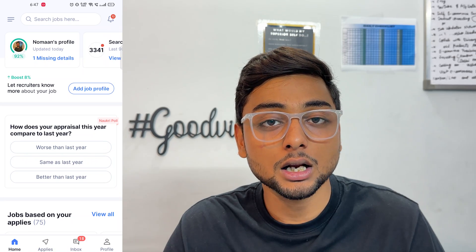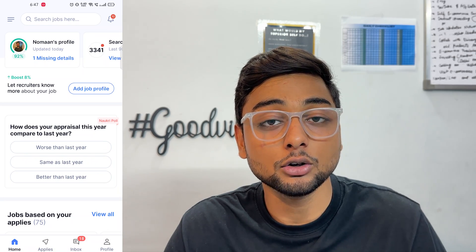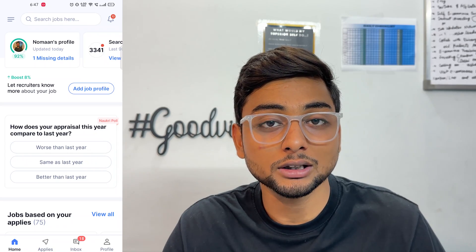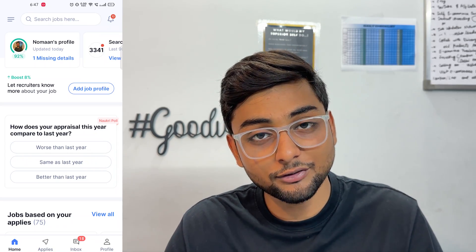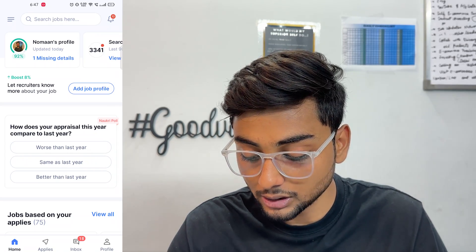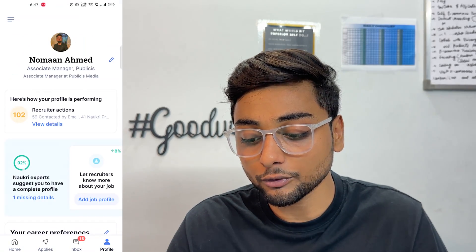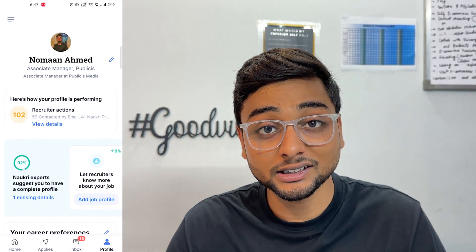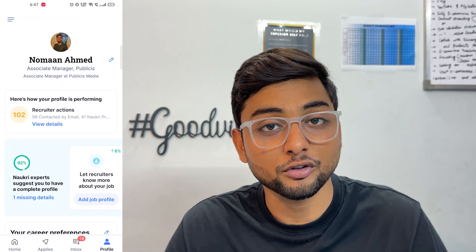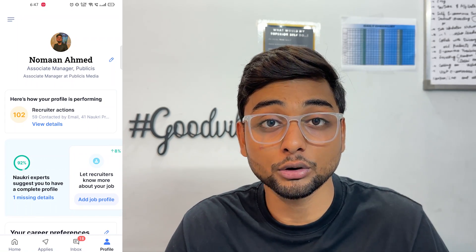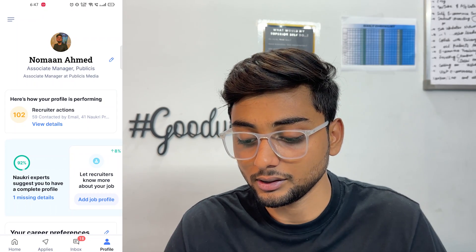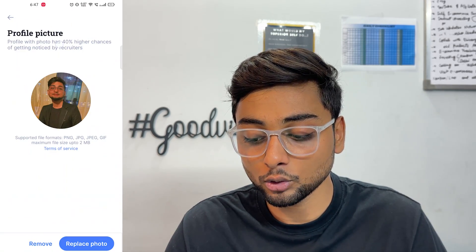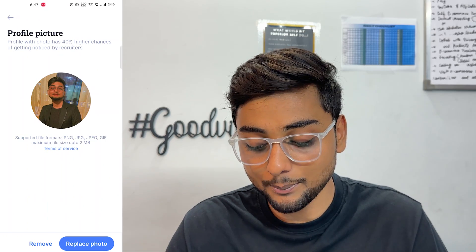After you have logged into the app there are a couple of things you need to make sure you have done. I'm going to take you step by step through all of them. The very first thing is to click on Profile, which is on the bottom right. After you click on Profile you will be able to see your profile. The very first thing you are supposed to do is upload a good professional photo, which will help the recruiter identify you. You can simply click on the photo and upload it.